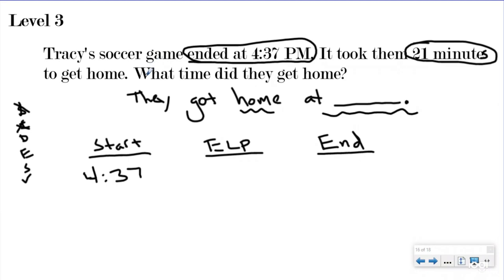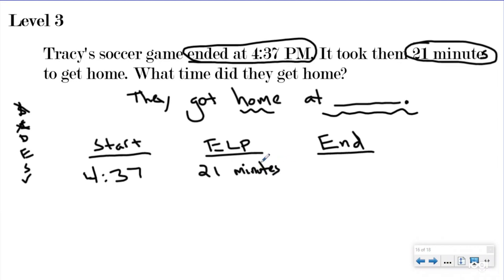So 4:37 for this question is actually our start time, because that's the time they started to go home. Our elapsed time event was getting home, not the soccer game. Our elapsed time was 21 minutes - that one's always easy to find because it's always in hours and minutes. The start time is always looking like a time, and we're looking for the end time - what time they got home.